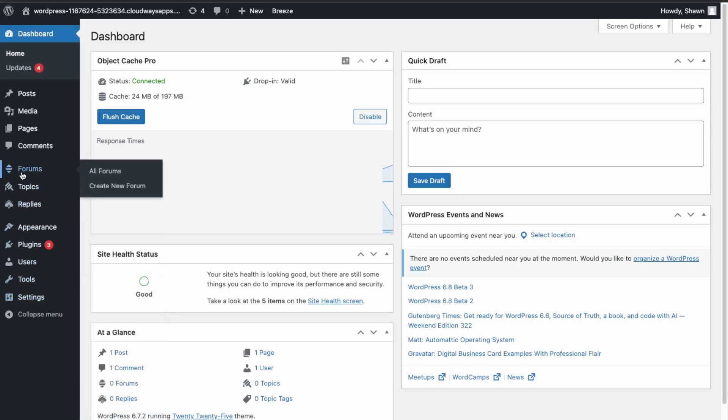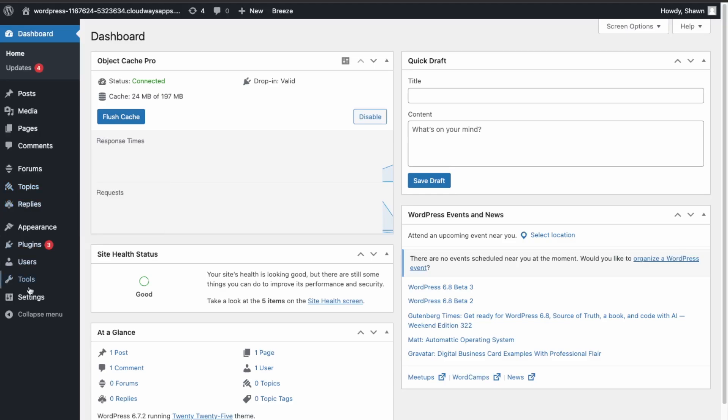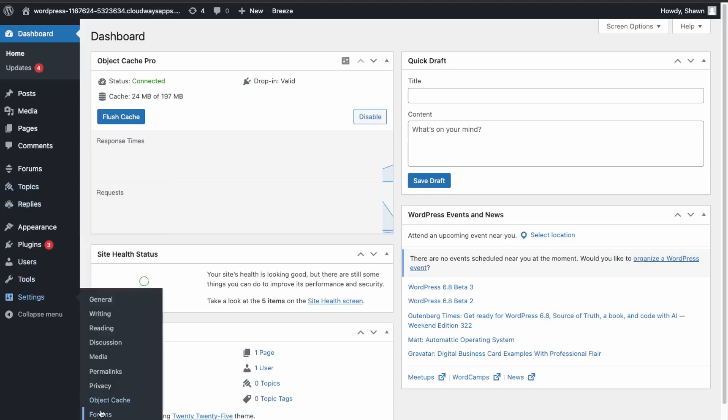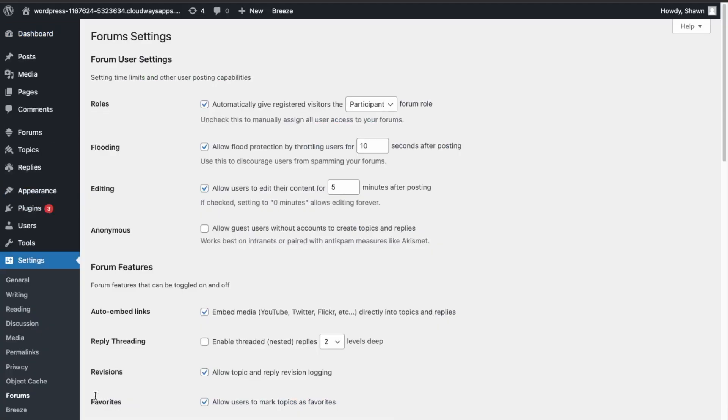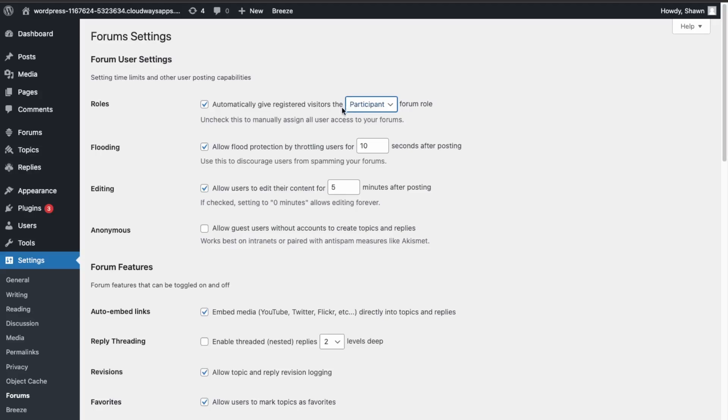So what you want to do first is over here in your Forum Settings. So you can check over here so people that register will be a participant. So you can see what's available here. So participants are those who can view and post replies, but they can't create new topics like new groups. So I think just having it by default with participant is essential.